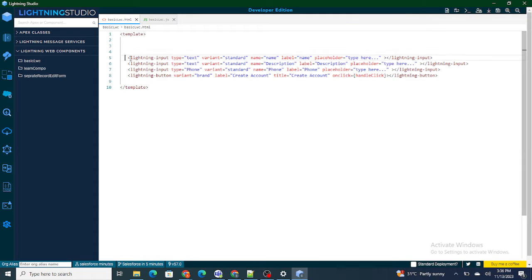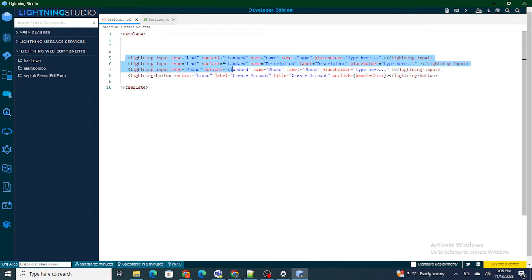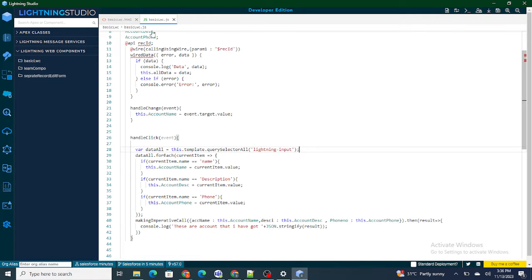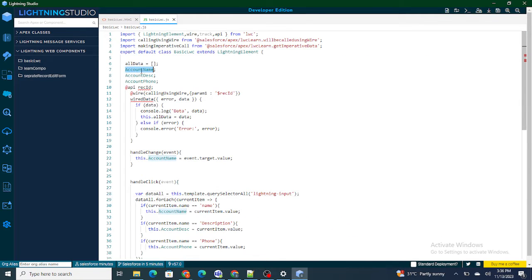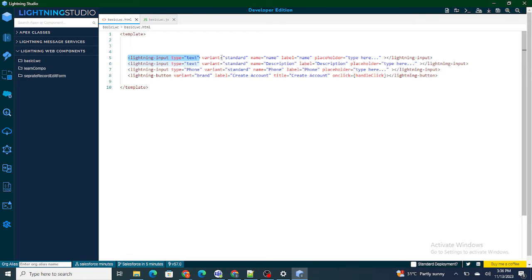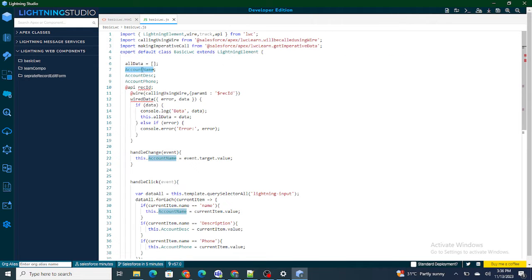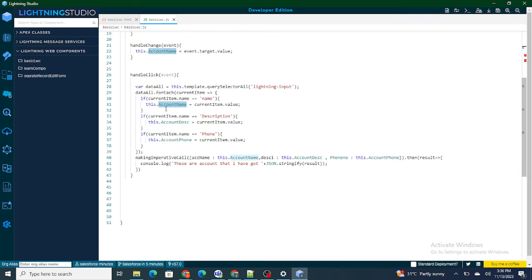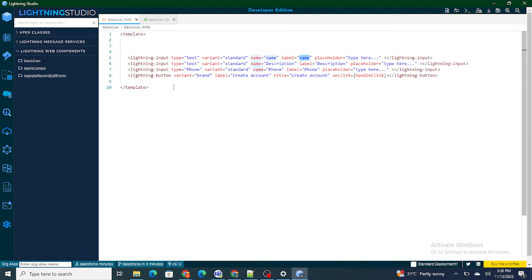In the previous video, what we did was create multiple input fields and take the input from each field to create an account. The problem with this approach is that every time I create a lightning input field, I have to create a respective variable to capture the value of that field. If I have 10 to 15 fields, I have to create 10 to 15 variables, and things get complicated.